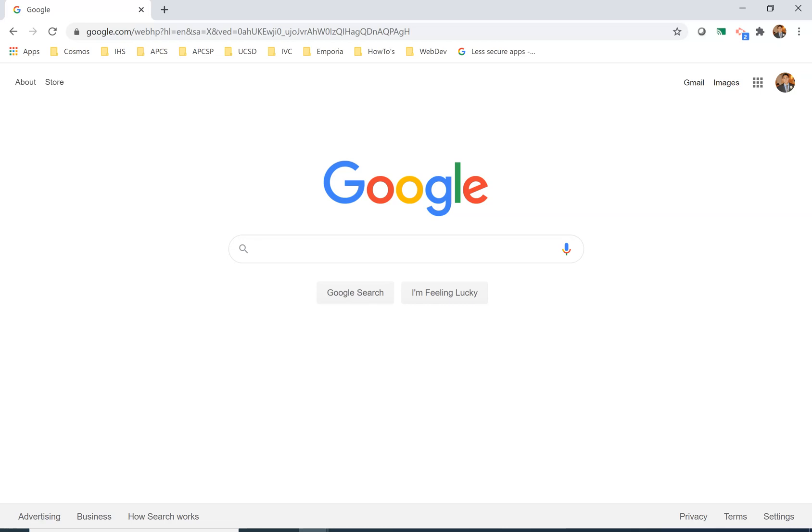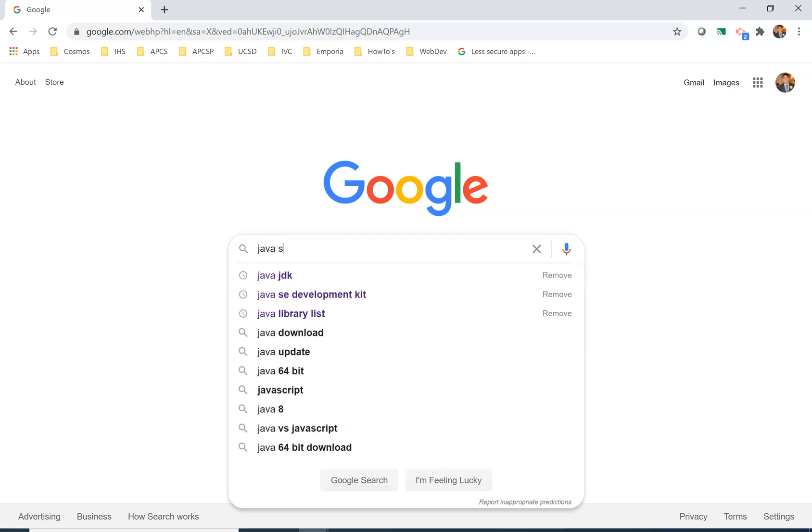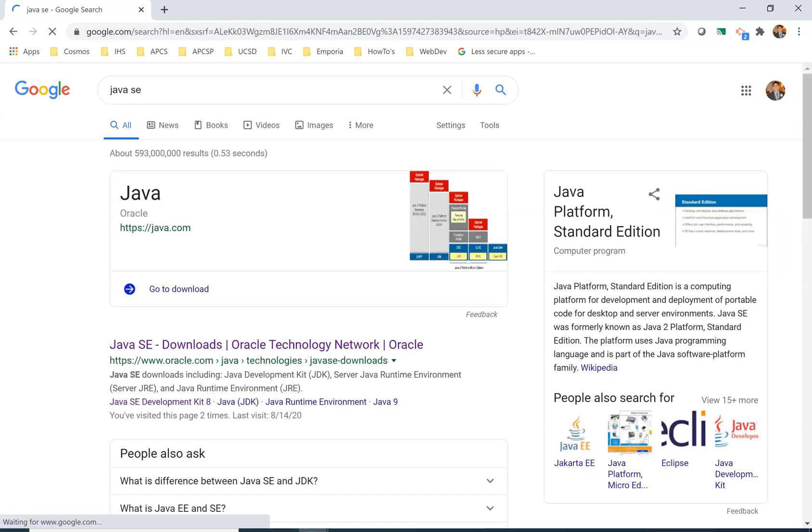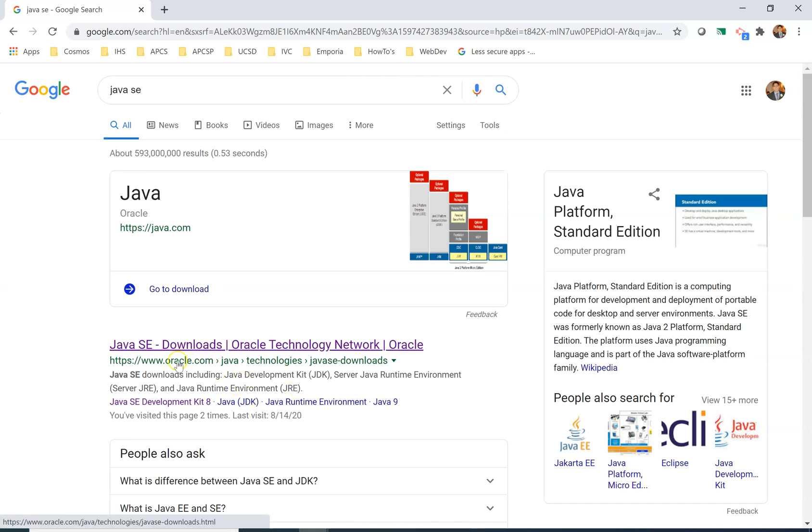The first thing that I want you to do is open a web browser, whether it's Google Chrome or if you're on a Mac you can use Safari, whatever web browser you want to use. We're going to look up Java SE, then we're going to click on this first link which is from oracle.com.